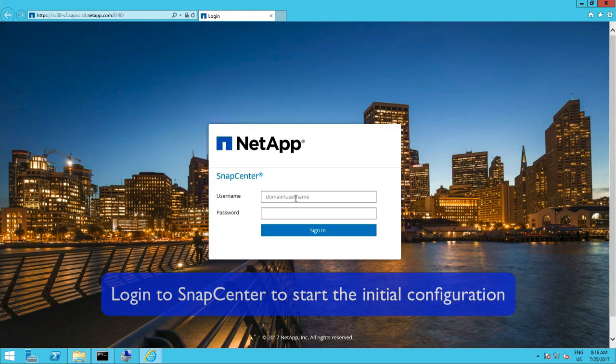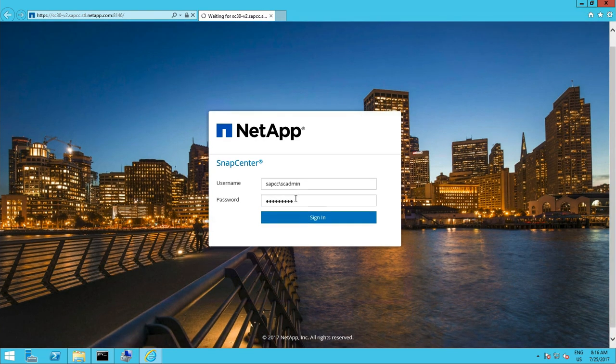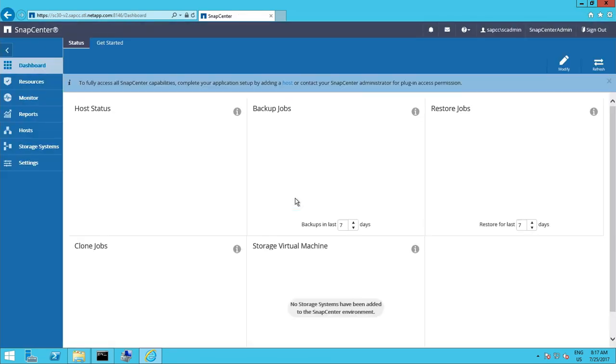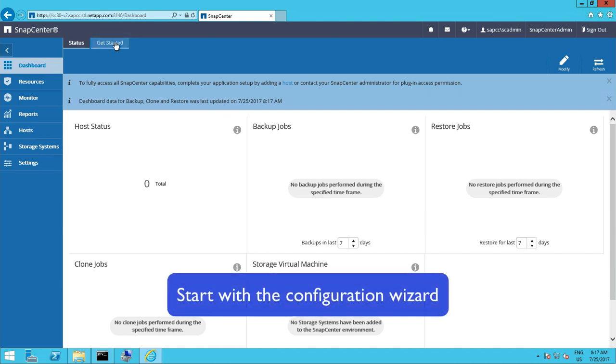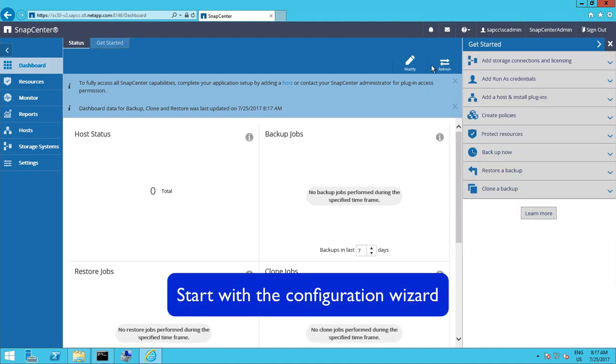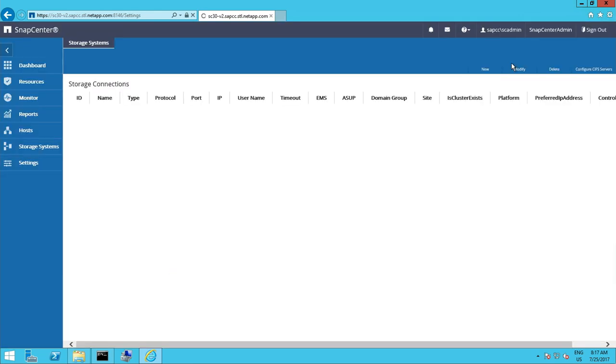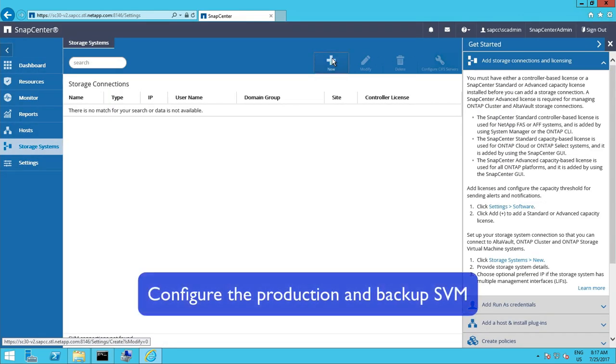To continue the initial configuration let's log on to SnapCenter using the user we have specified during the installation. And by pressing the get started at the top an installation and configuration wizard on the right side will guide us through the process.